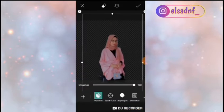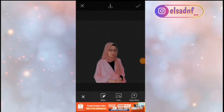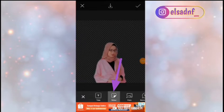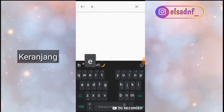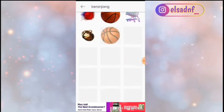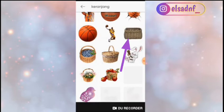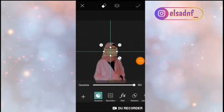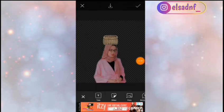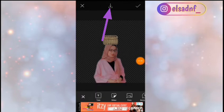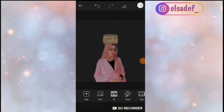Kalau udah, tinggal dicentang dan disini posisinya aku pasin dulu. Kalau udah, cari menu yang namanya sticker dan kalian cari kata kuncinya itu keranjang. Kalian scroll ke bawah sampai menemukan keranjang yang seperti ini, lalu diklik aja. Terus pasin taruh di atas kepala kalian. Kalau udah tinggal di-save aja. Setelah itu kita kembali ke beranda awal dulu.